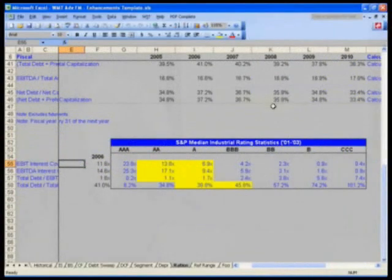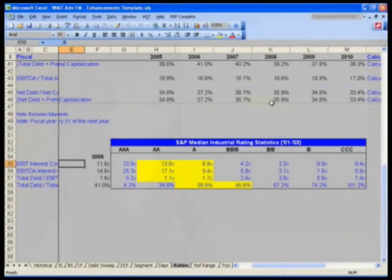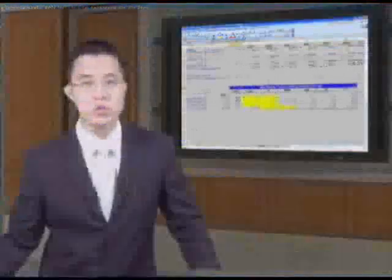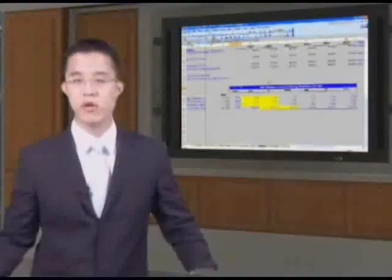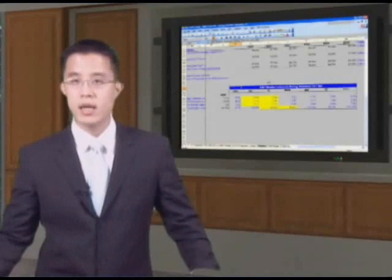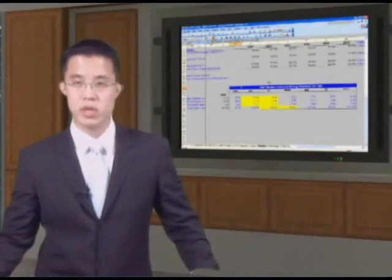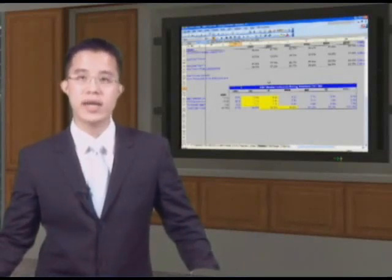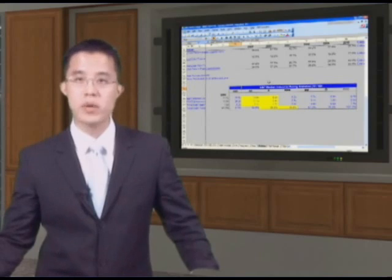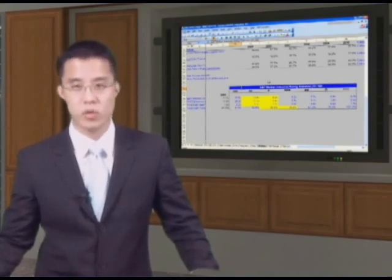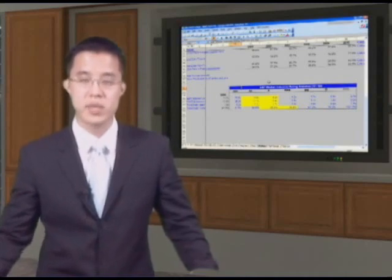In this particular case, we grab the S&P Median Industrial Rating Statistics from 01 to 03, which is published in the end of 04, beginning of 05. The new one should be out shortly. There's always a pretty long time lag. This is their annual S&P Corporate Rating Action Criteria Guidebook or whatever it's called. You can find it on their website.